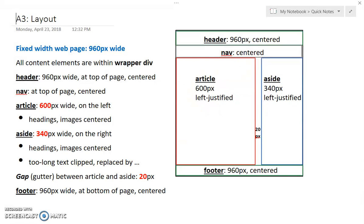So make your life easy. Fix the narrowest element first. So we want to make sure aside and everything in it is 340 pixels wide.